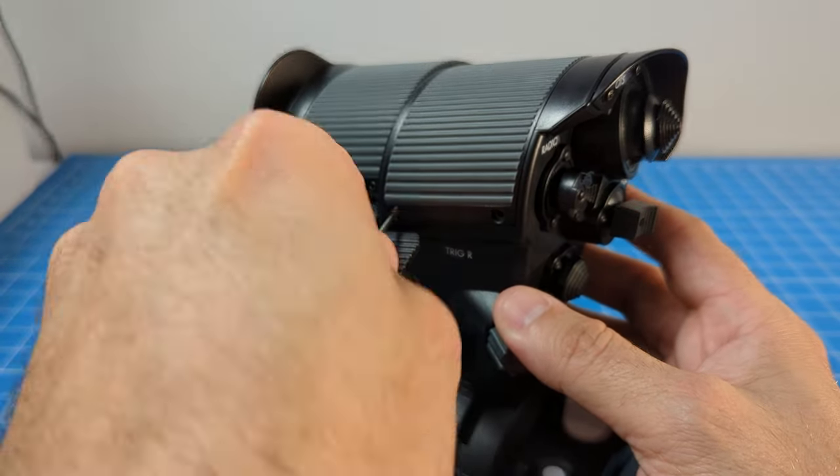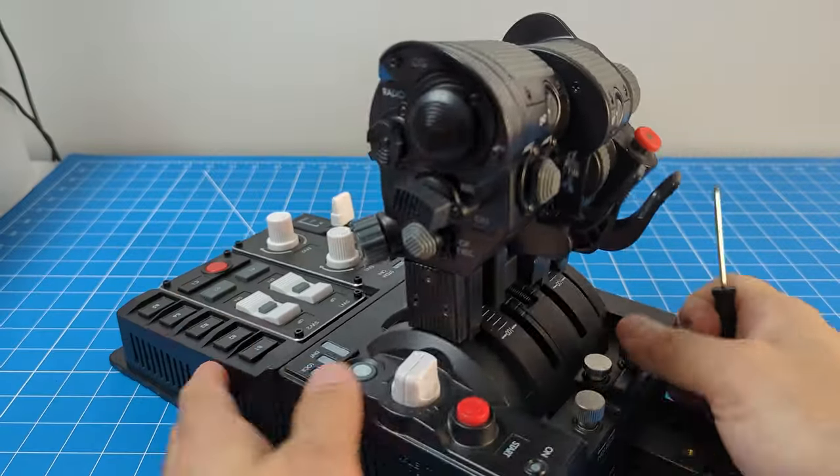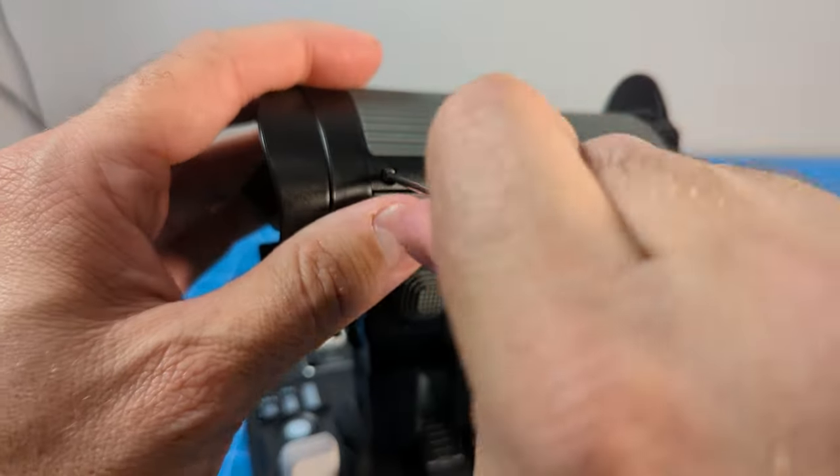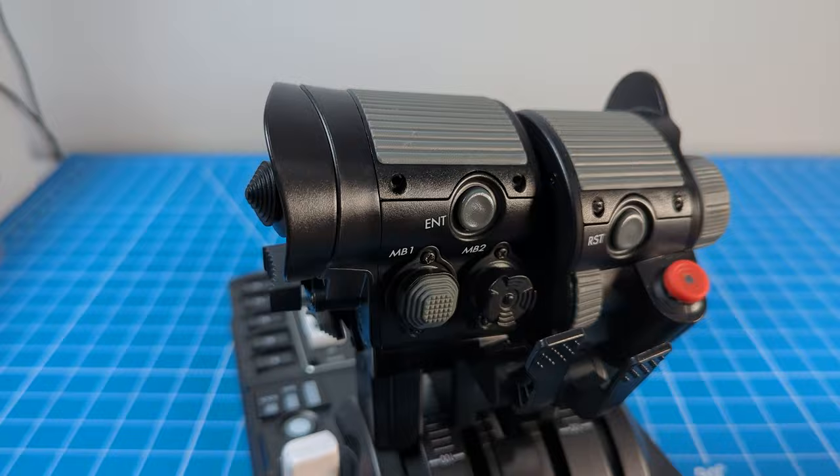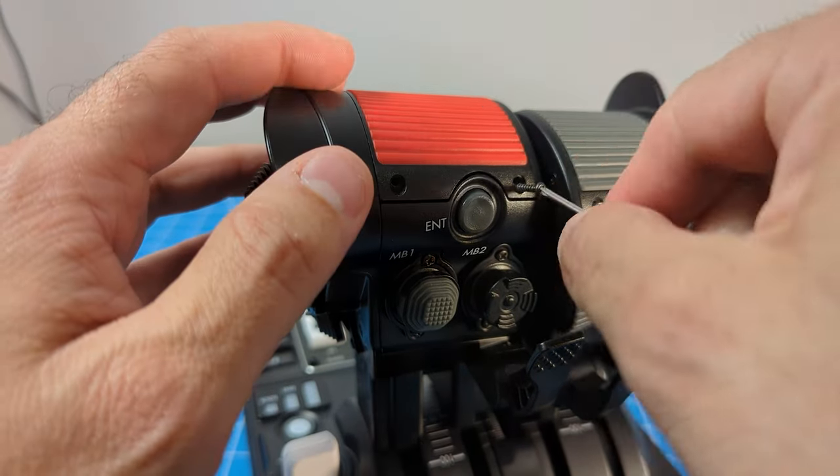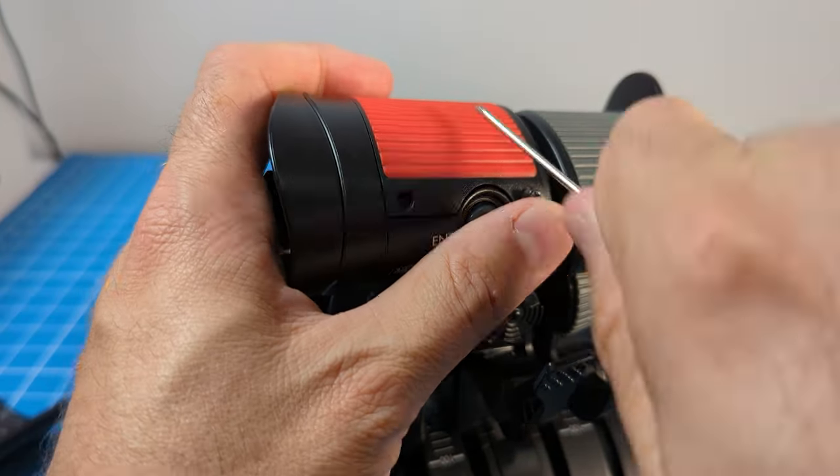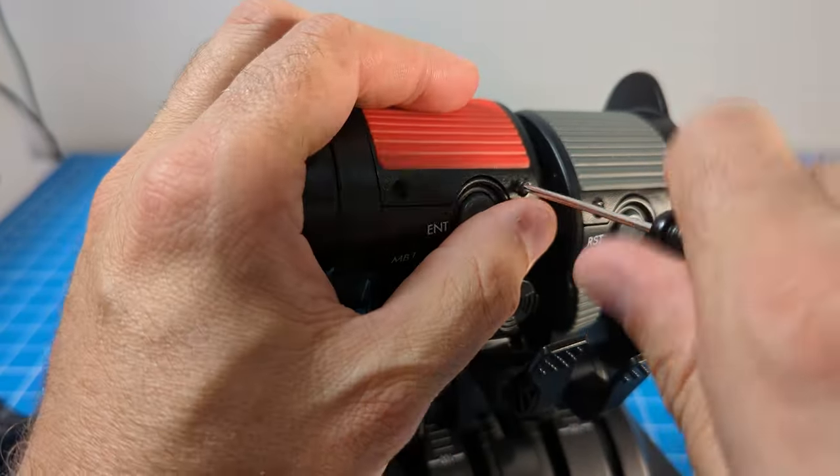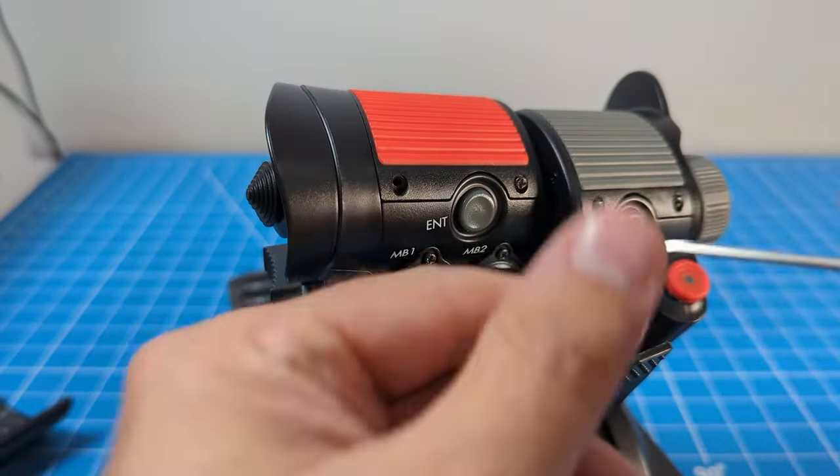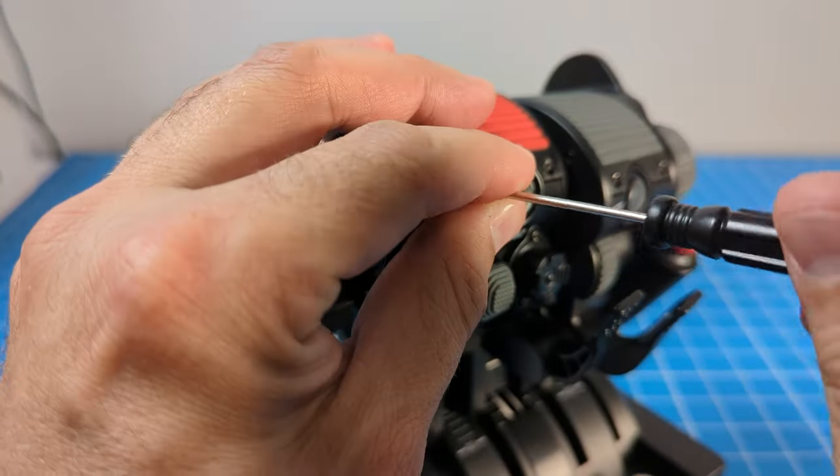The next customizable component is the throttle grip pads. The standard comes with one color installed and two other colors as accessories. These swap out with four simple screws, two at the front and two at the back.